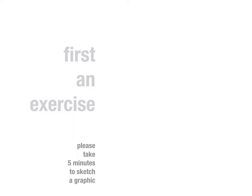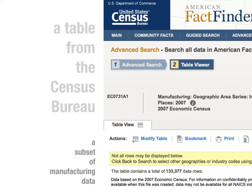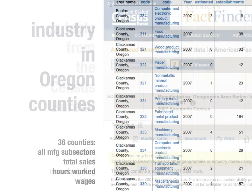First, I'd like you to try an exercise. Take out a piece of paper and take five minutes to sketch a graphic. Here's a table from the Census Bureau, a subset of manufacturing data from Oregon from 2007. The table contains 133,000 rows.